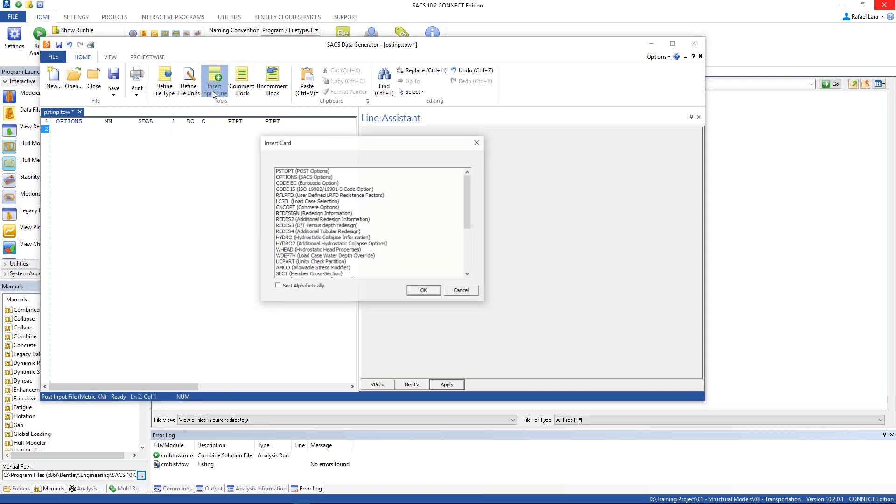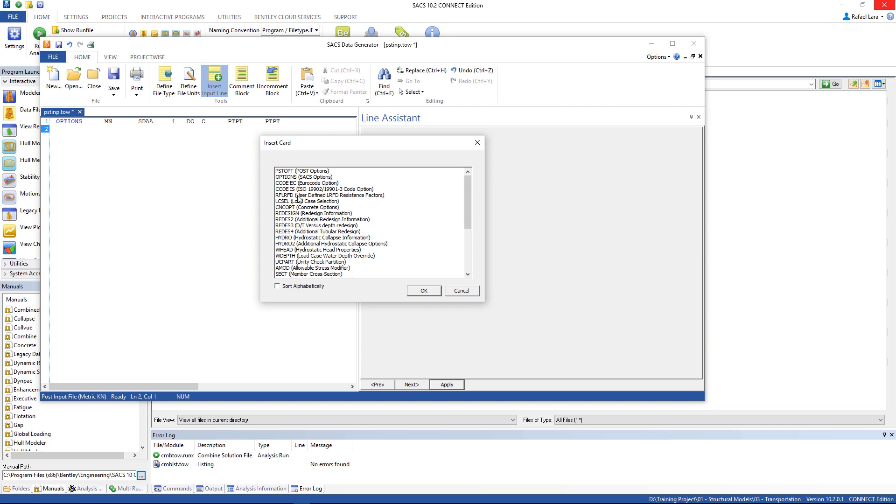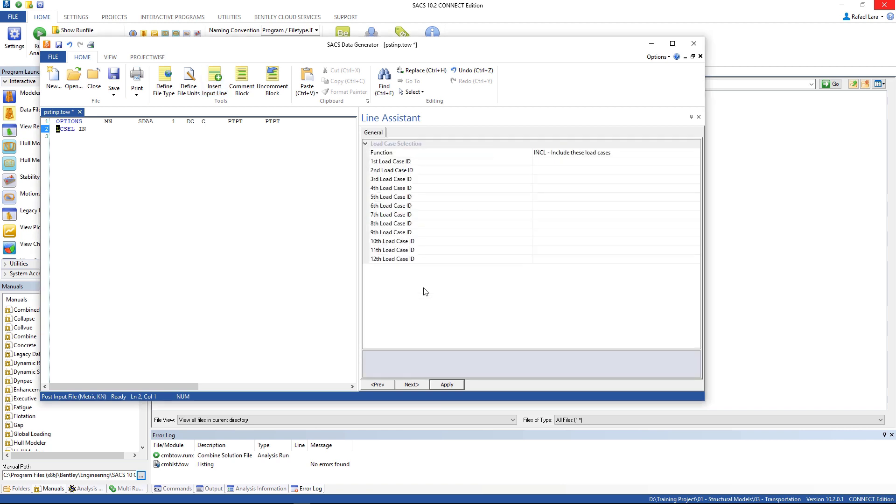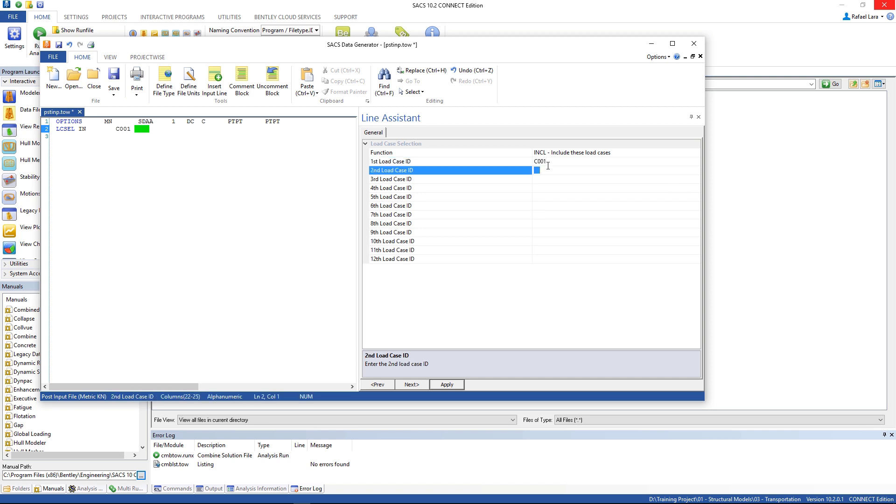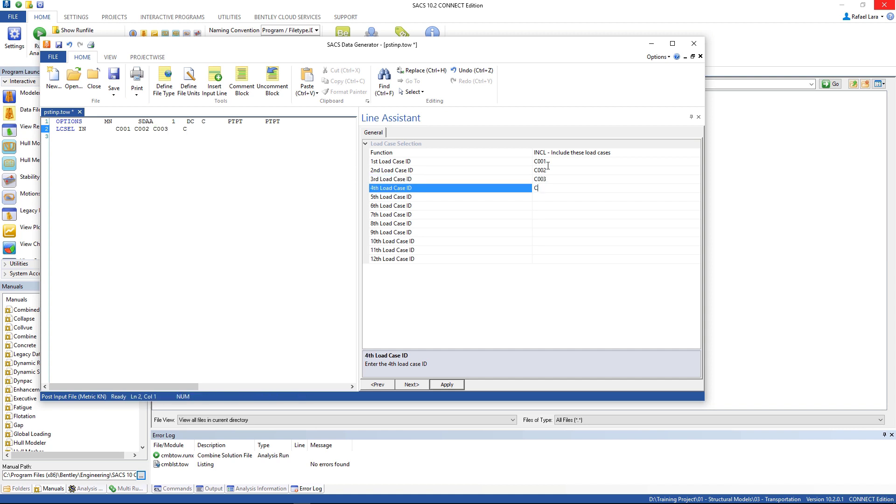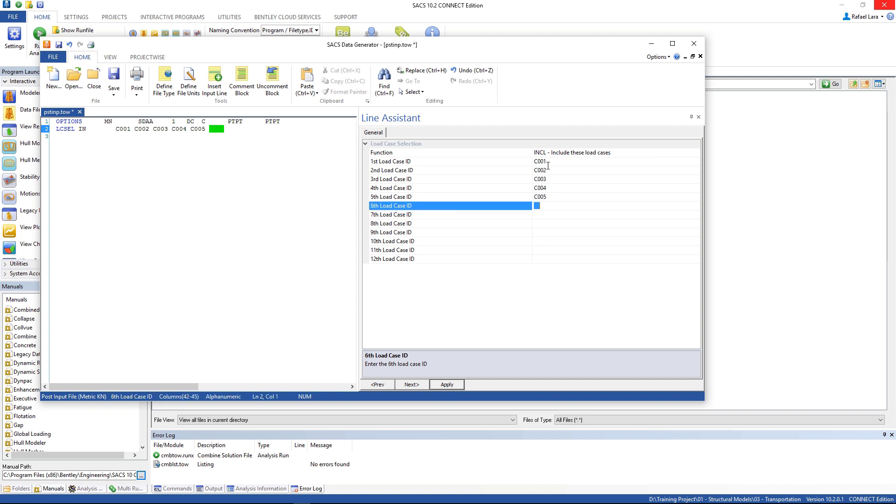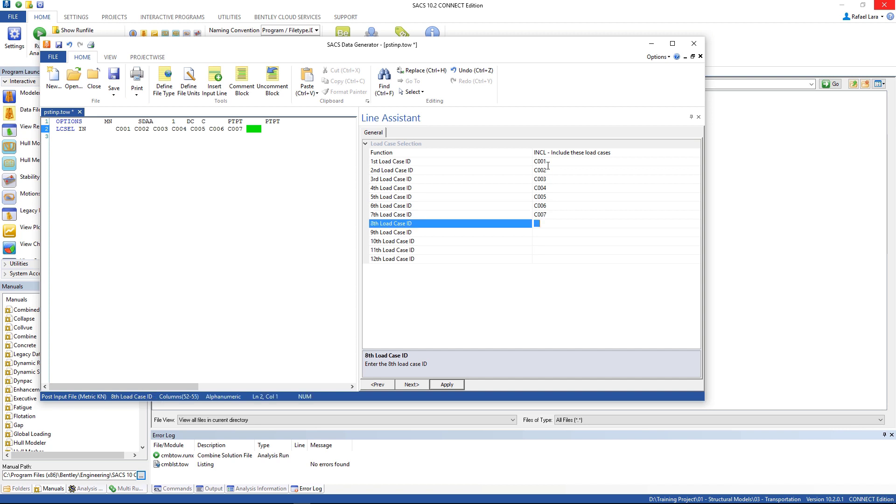LC load case selection, and the first load case ID is C001, C002, C003, C004, C005, C006, 7, 8. Then apply.